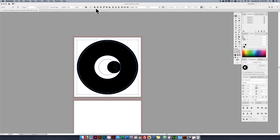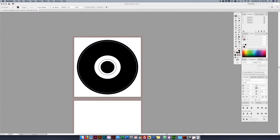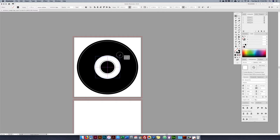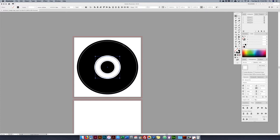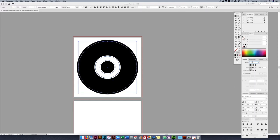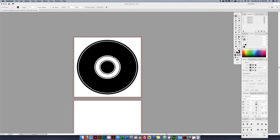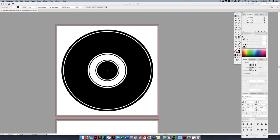I select them all, align to artboard, then shrink and Command C / Command F again to make the last one a little bigger. I click on all the stroke circles, go to my stroke panel, and make sure they're all four point. Now they stand out a bit nicer.